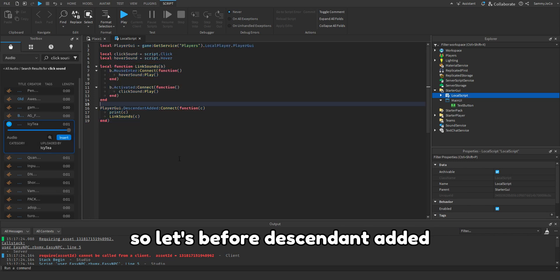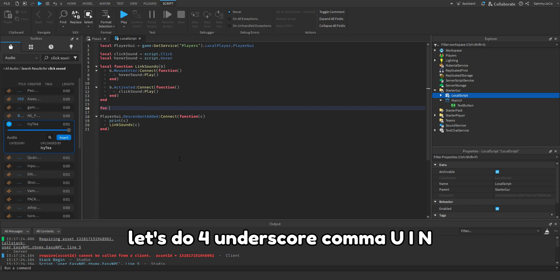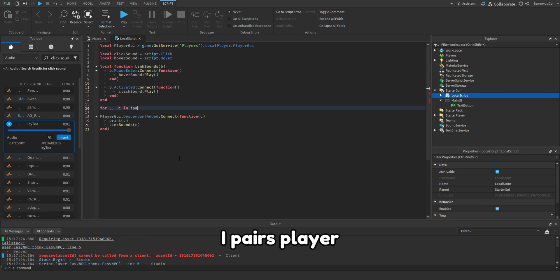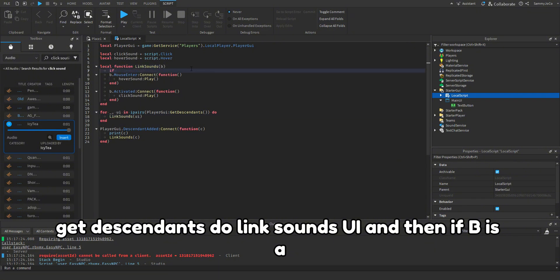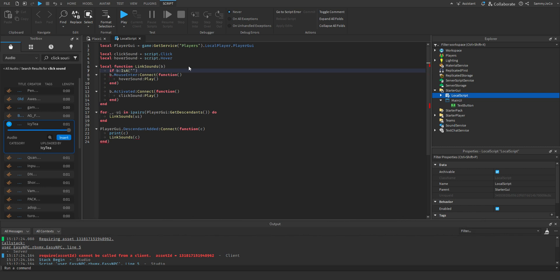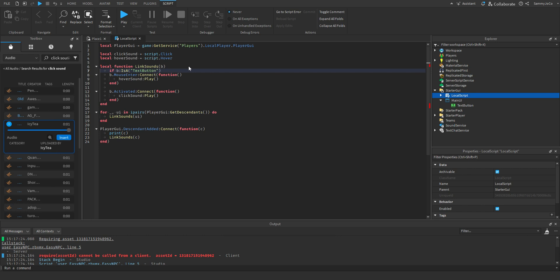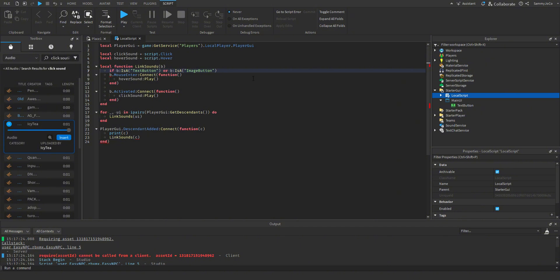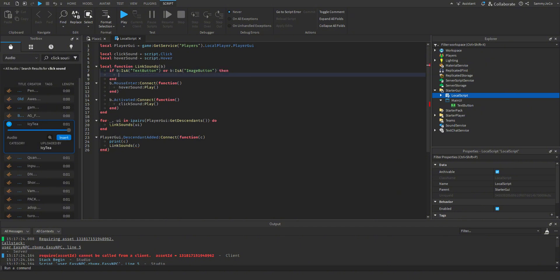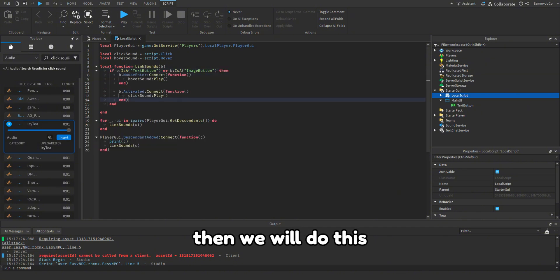So let's before descendant added, let's do for underscore comma UI in I pairs player GUI get descendants, do link sounds UI. And then if B is a text button or B is an image button, then we will do this.